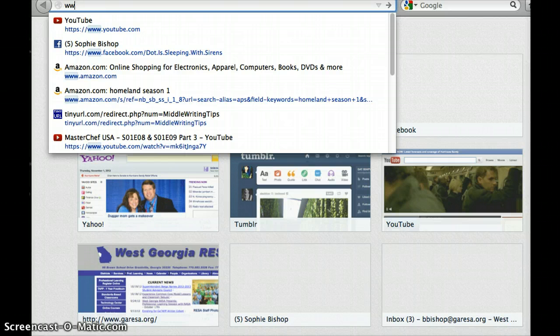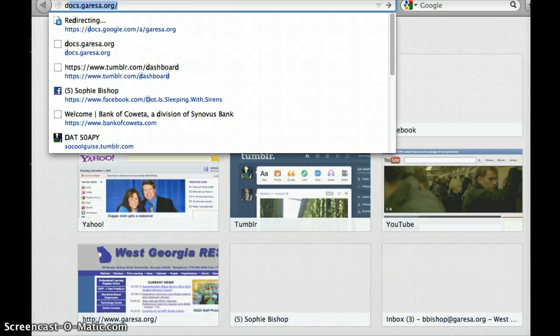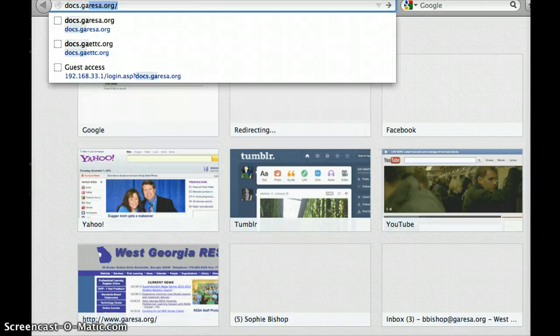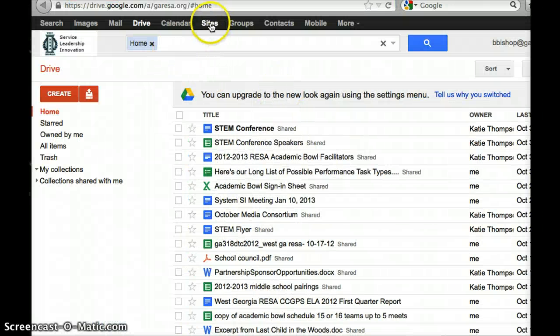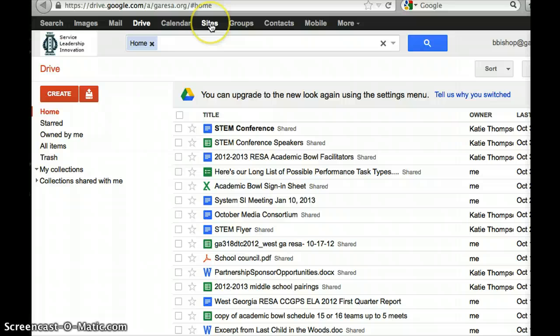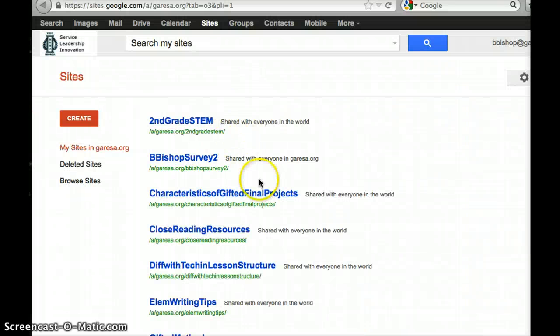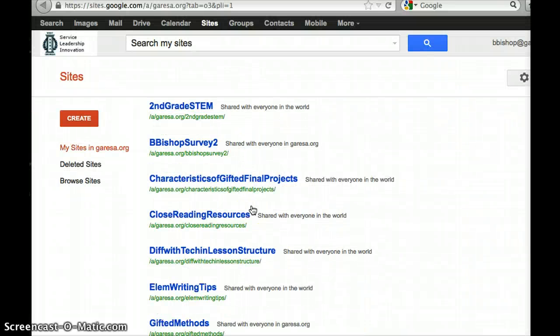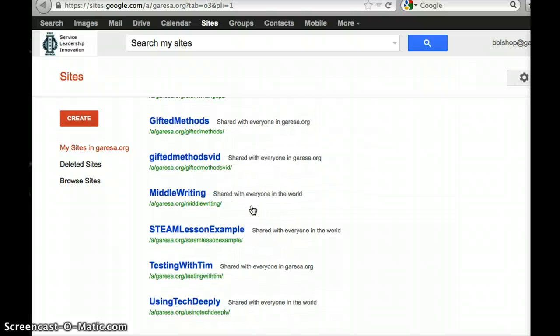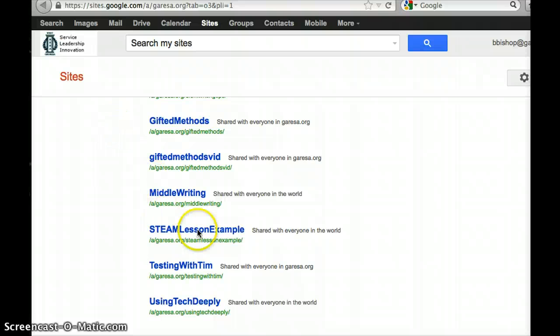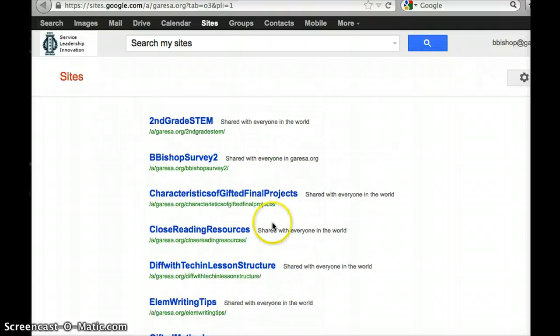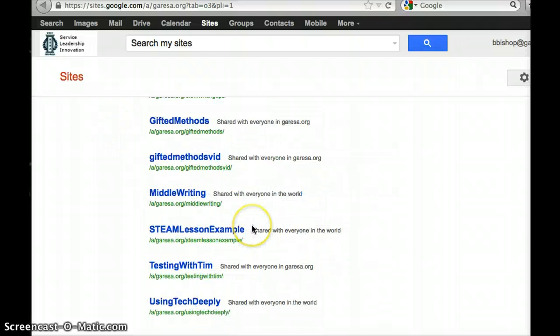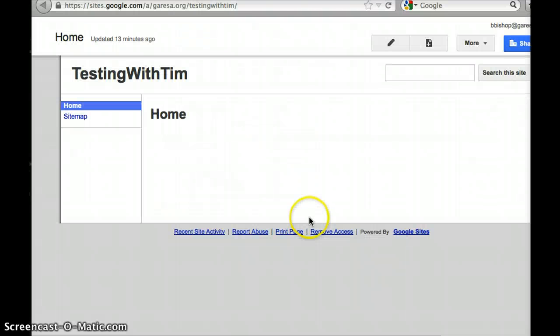I'm going to my email and then I found sites. Because I've made it before, the practice one testing with Tim is sitting right here. But if I wanted to just create one then I would go up to that red button like we did earlier, but I'm just gonna press testing with Tim.